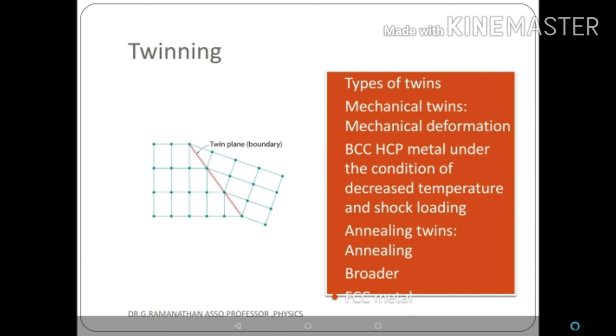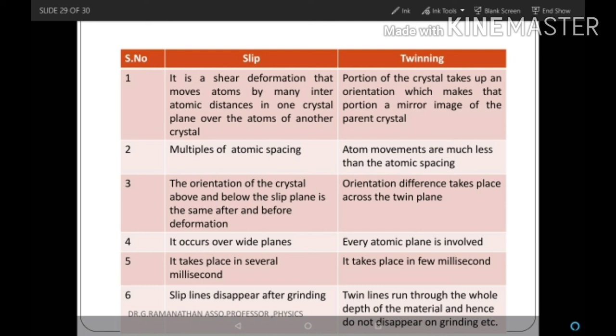Difference between slip and twinning: Slip is shearing deformation that moves atoms by many interatomic distances in one crystal plane over another. Twinning is where the crystal takes an orientation that is the mirror image of the parent crystal. In slip, atoms move by multiple atomic spacings; in twinning, atom movement is much less than the atomic spacing. In slip, crystal orientation above and below the slip plane is the same before and after deformation; in twinning, orientation differs across the twin plane. Slip planes disappear after grinding; twin planes run through the whole depth of the material and do not disappear on grinding.